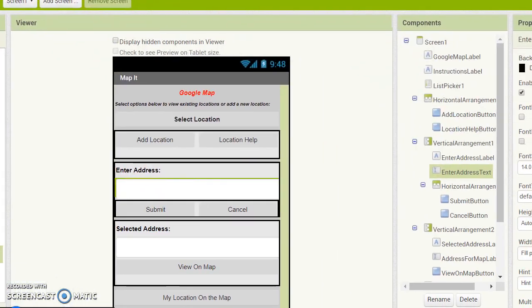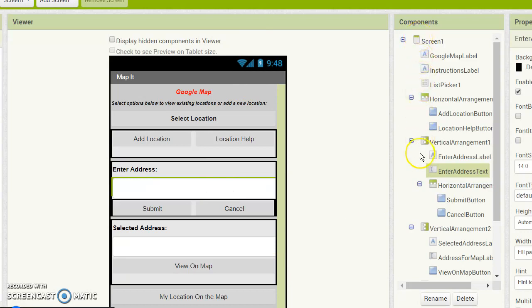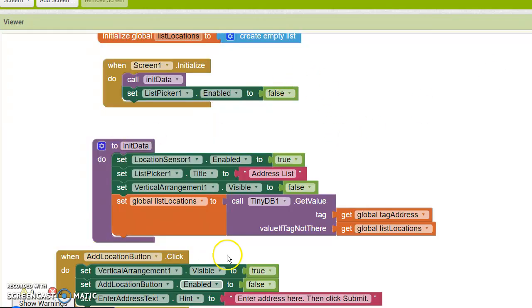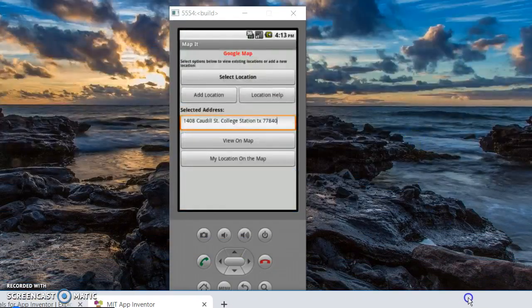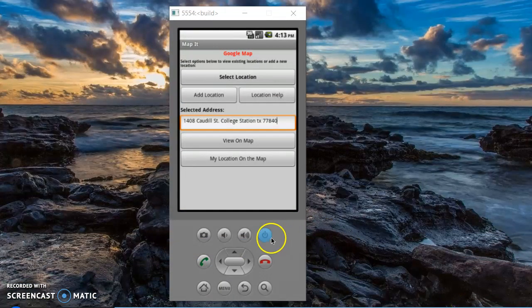As you can see, it is in design view with the components on the side. These are what the blocks look like. The app itself shows up on the emulator. This is for an Android platform.